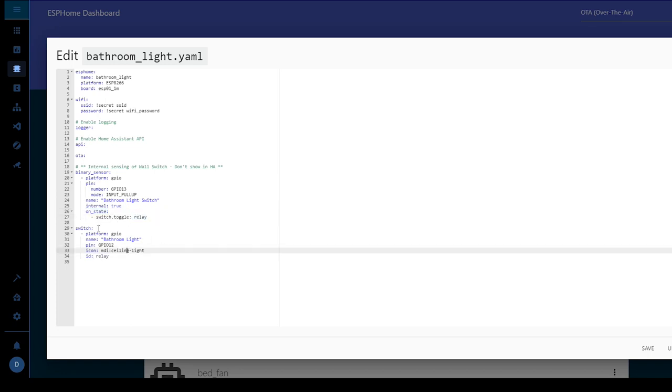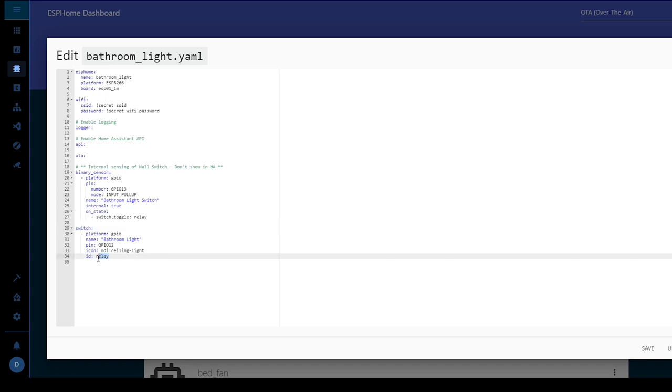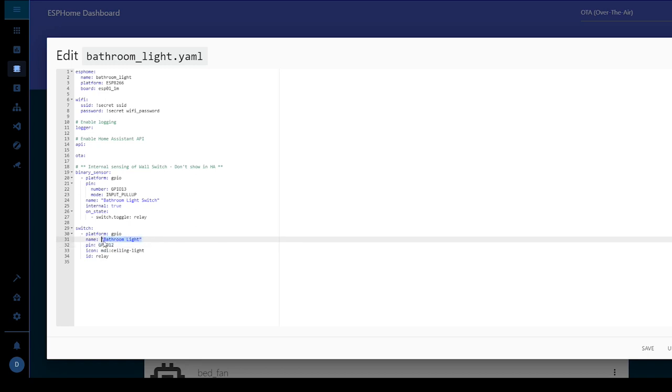And that's down here under switch. The id is relay. Don't change this. GPIO12 is the internal pin for the relay itself on the board. This will show up in home assistant. So we'll give this a name and we call this one bathroom light. And then finally if you want you can add your own icon.